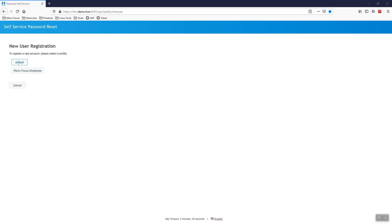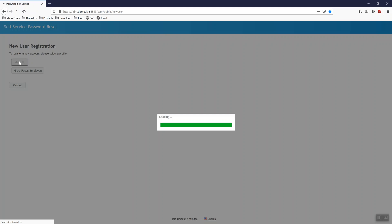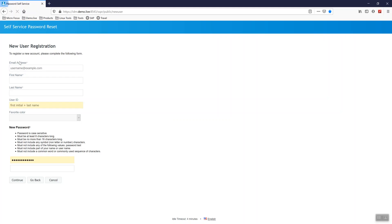So if I walk through how we would set up a new contractor, I would come to the new user registration page. Of course, all this information can be customized, so if you want to collect additional fields, you can do that. That's all possible via self-service password reset.